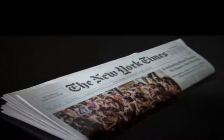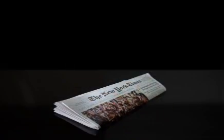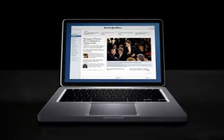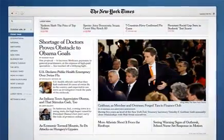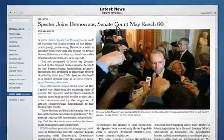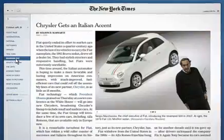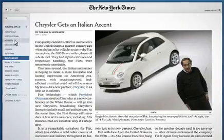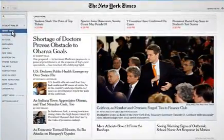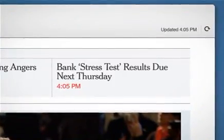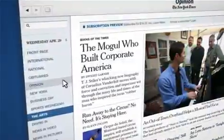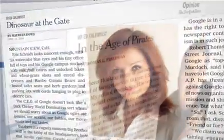Welcome to a demonstration of the world's greatest newspaper, delivered in a way you've never experienced before. Welcome to Times Reader 2.0. Now powered by Adobe Air, the advancements we've made in Times Reader offer you a digital experience that reads like a newspaper, updates like a website, and delivers like the New York Times.